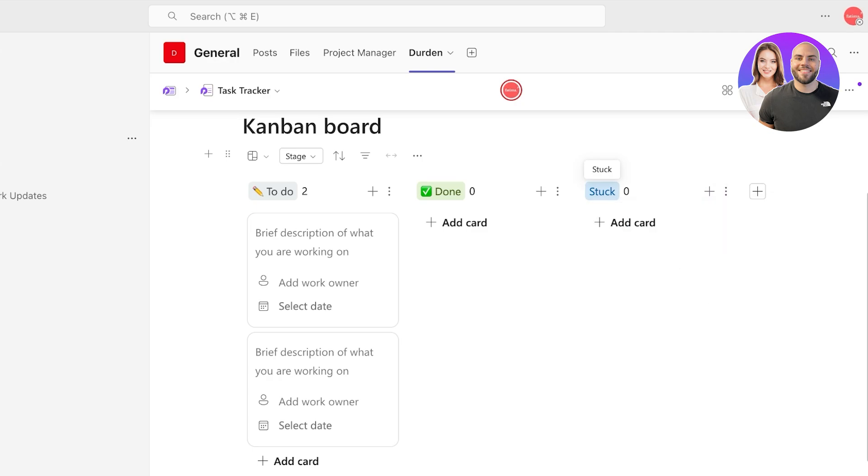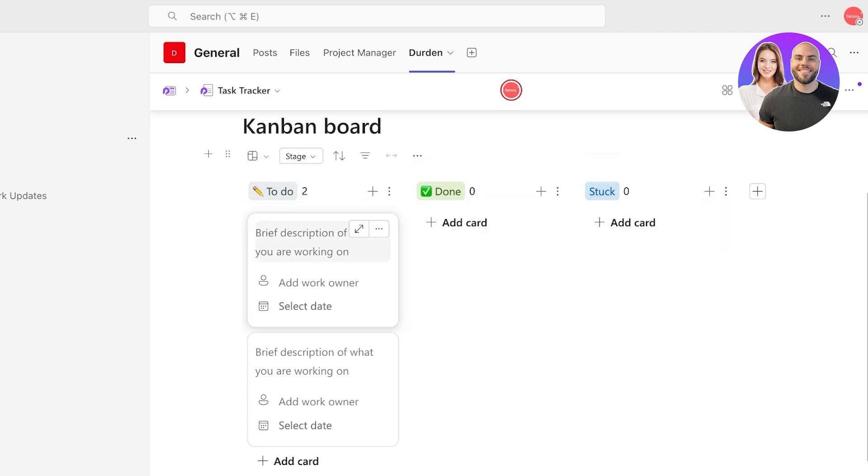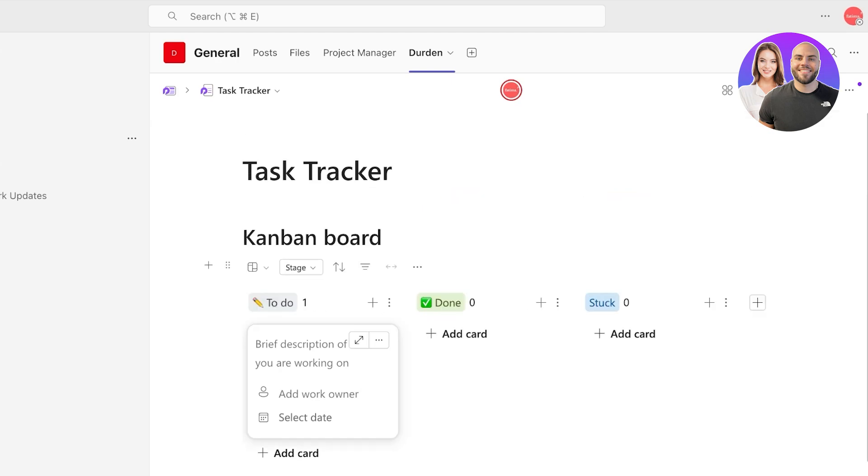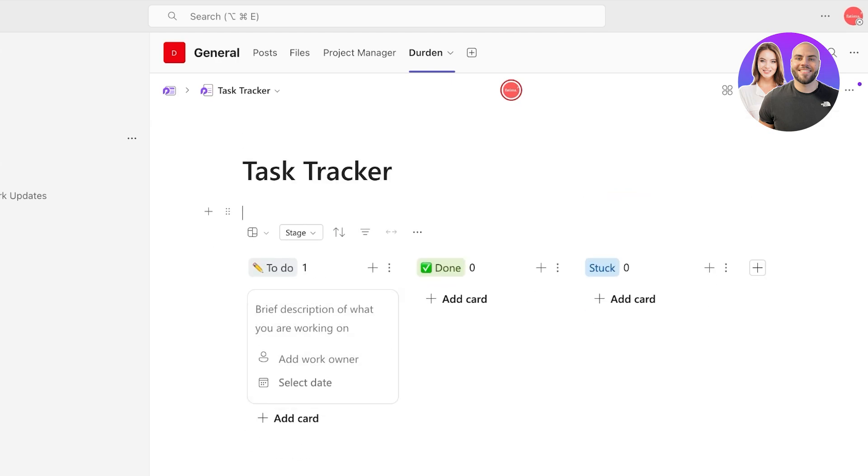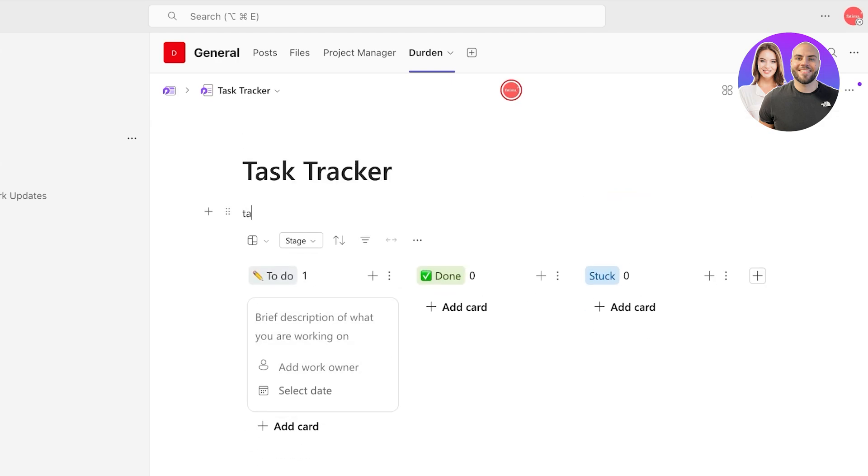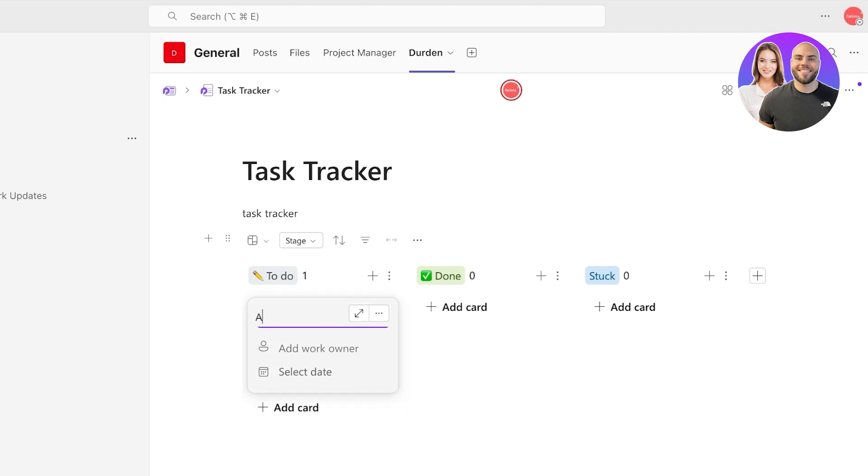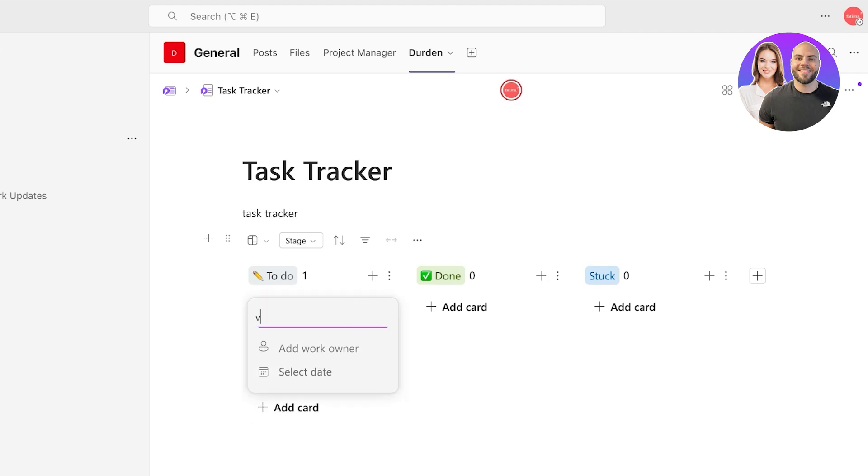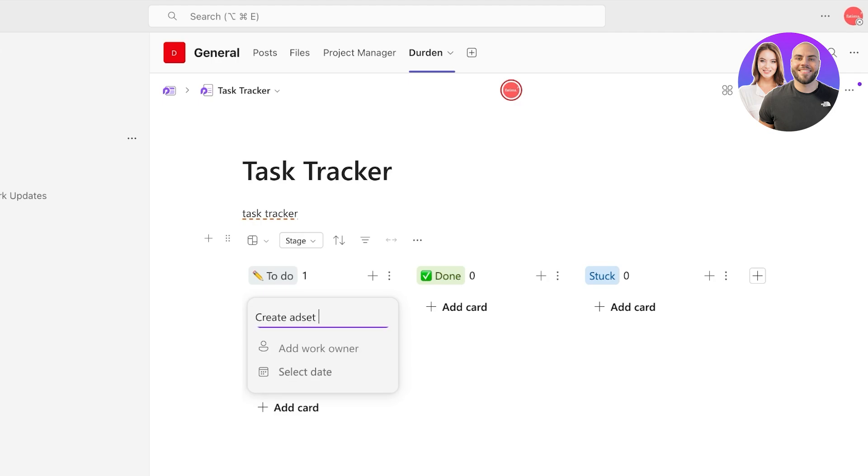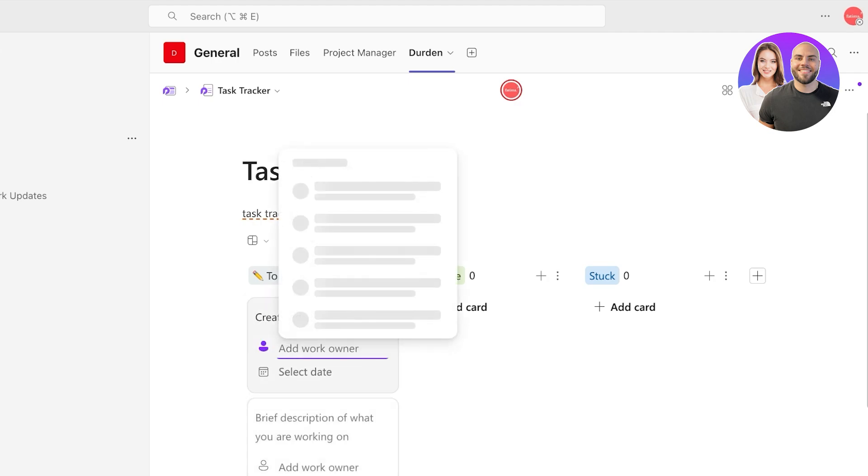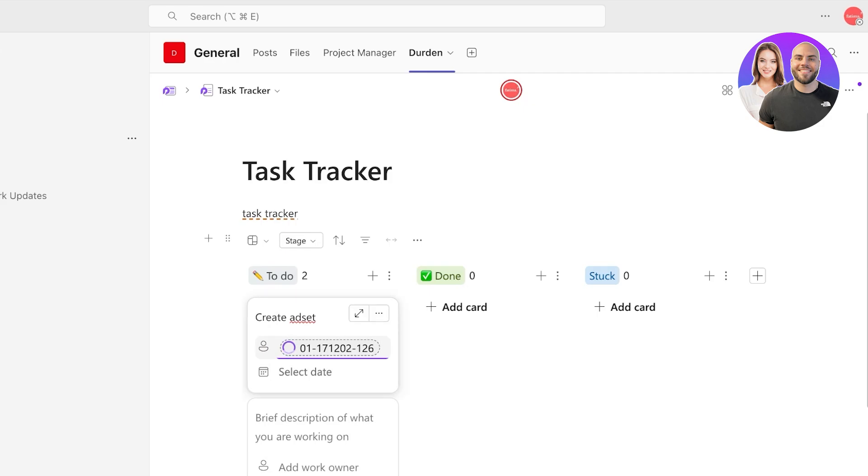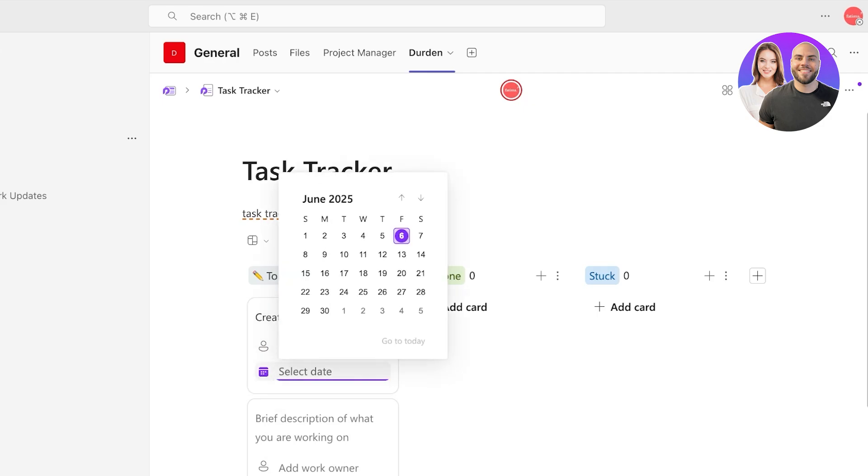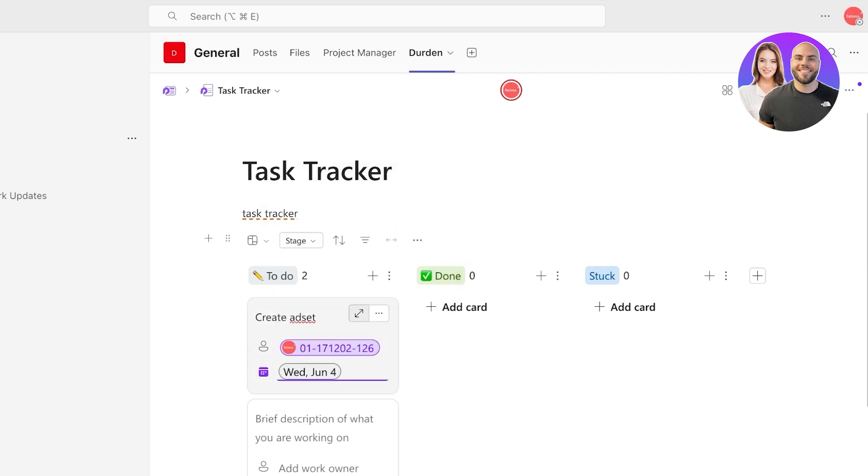Now from here we can start adding our tasks. I'm going to delete this basic card and I'm going to rename this to task tracker. Now I'm going to click on whatever needs to be done. Let's say that we need to create ad set. Then you can add the team member that is supposed to do this. Then you can also select a date like so.